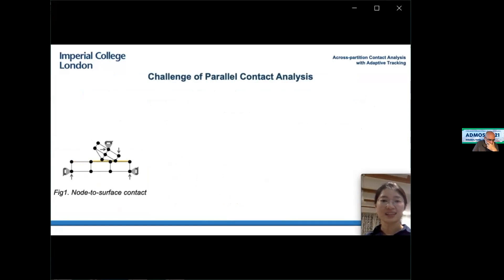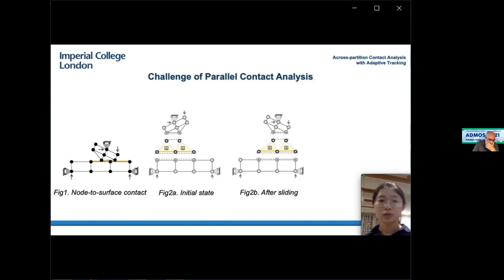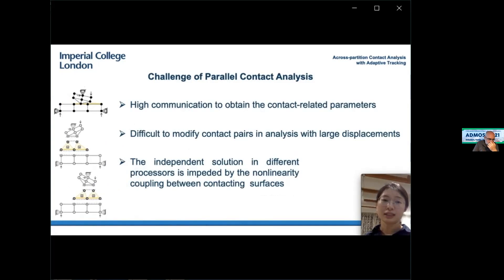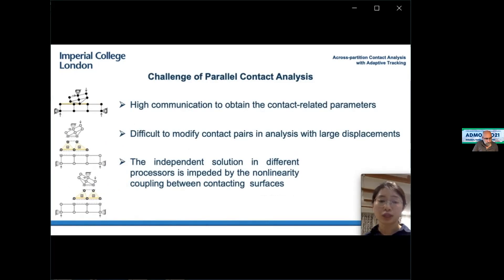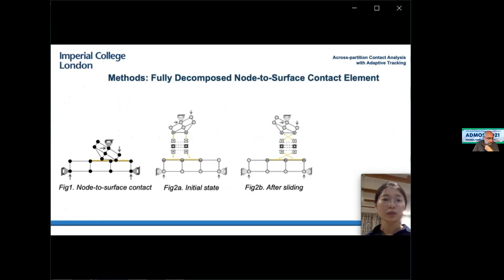If we solve the upper and lower bodies in different partitions, modeling the two surfaces in contact faces three main problems using the domain decomposition method. First, for contacting surfaces in different partitions, it is communicationally heavy to obtain contact-related parameters including contact points and contact states. Second, it is difficult to check contact pairs with the node-to-node domain decomposition method, especially in large sliding analysis. Third, the linearity between slave node and master surface will interfere with the independent solution of the two partitions.